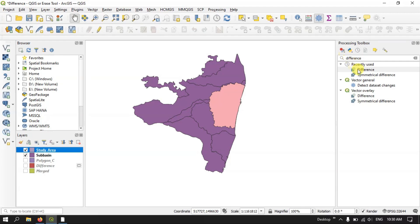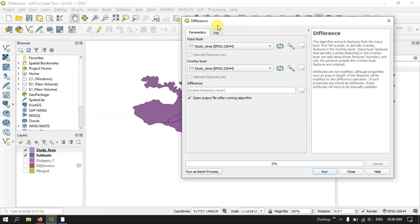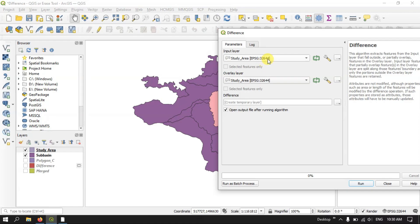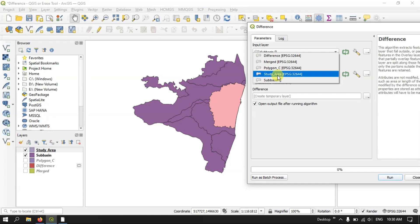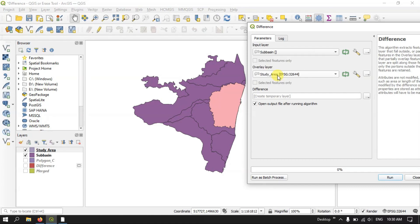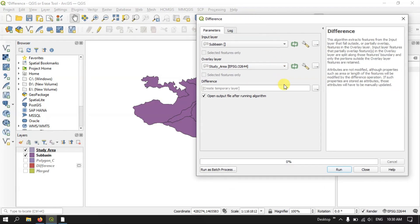Once again, click on the Difference tool. Our input layer will be the subbasin file and our overlay feature will be the study area file. I just need to remove the portion which is overlaid by the study area, and now we are going to hit the button Run.